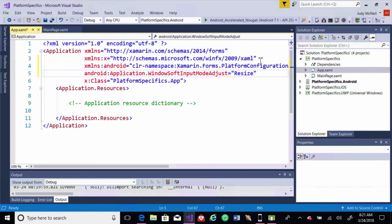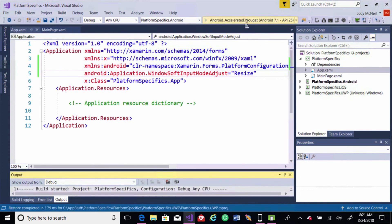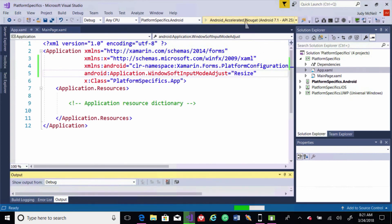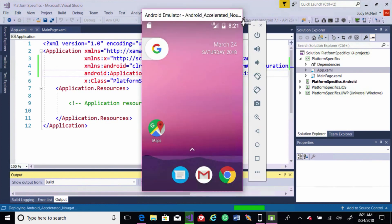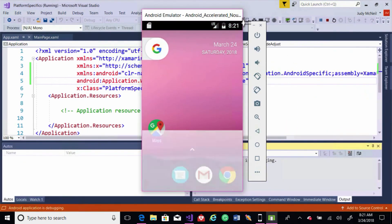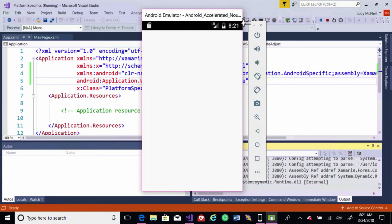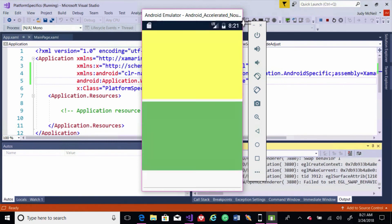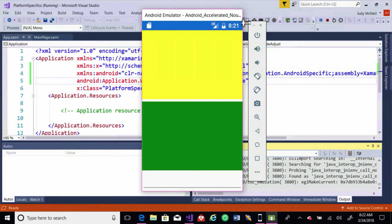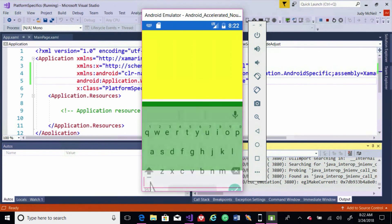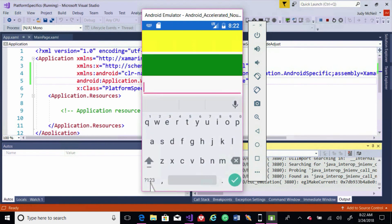And now let's run this. Now notice when the soft keyboard comes up, we've resized the content above it.